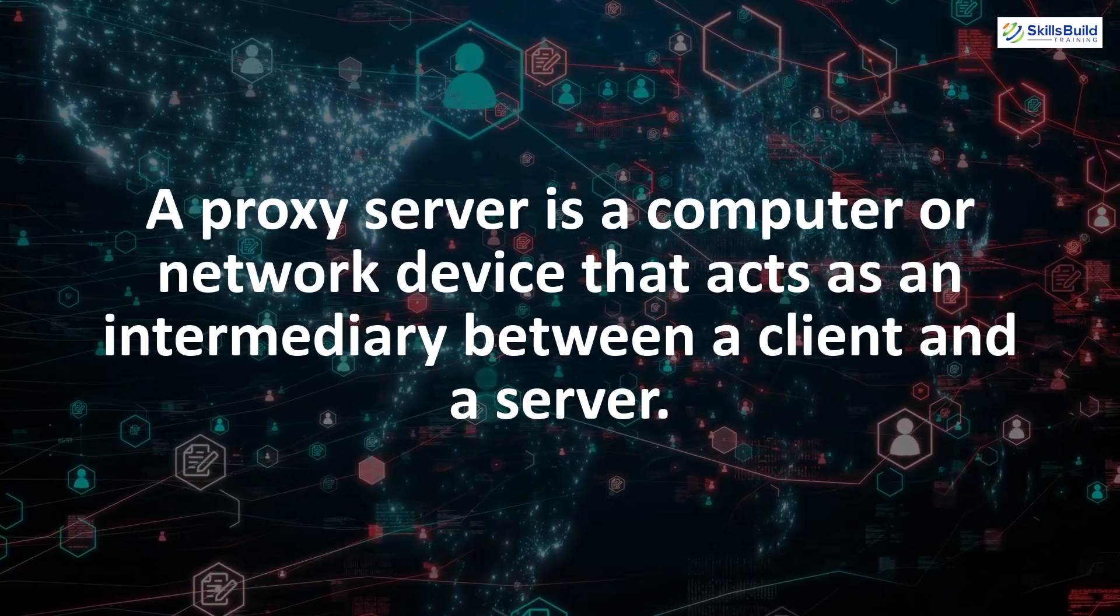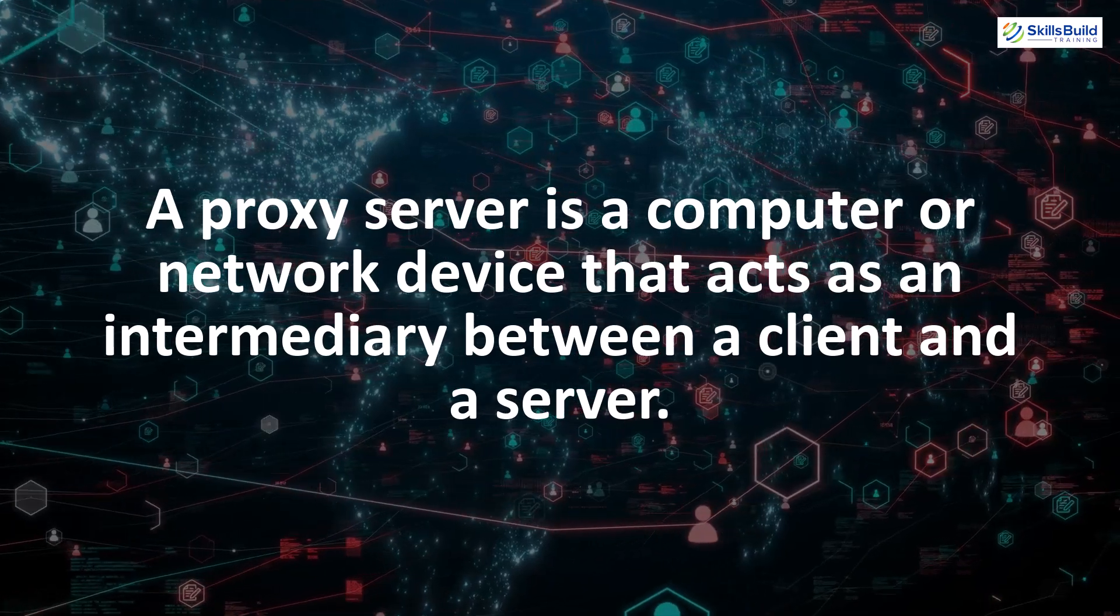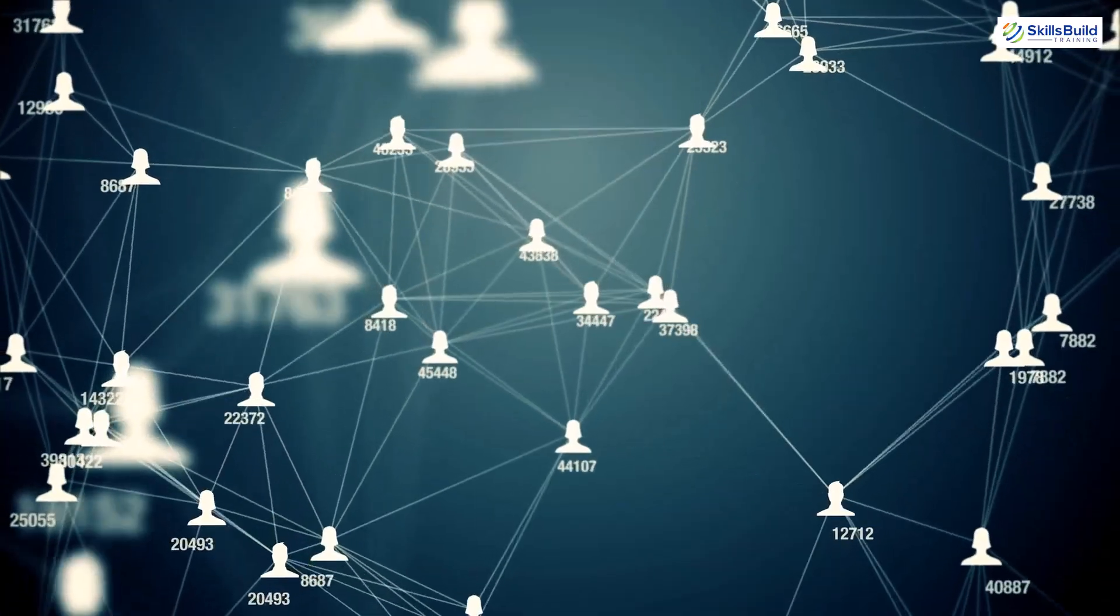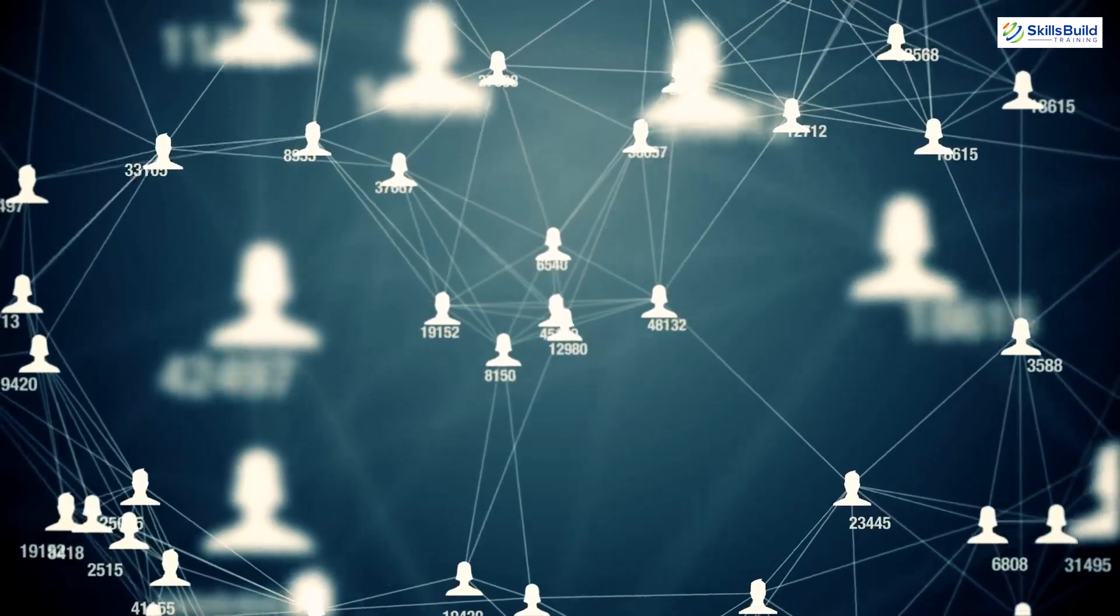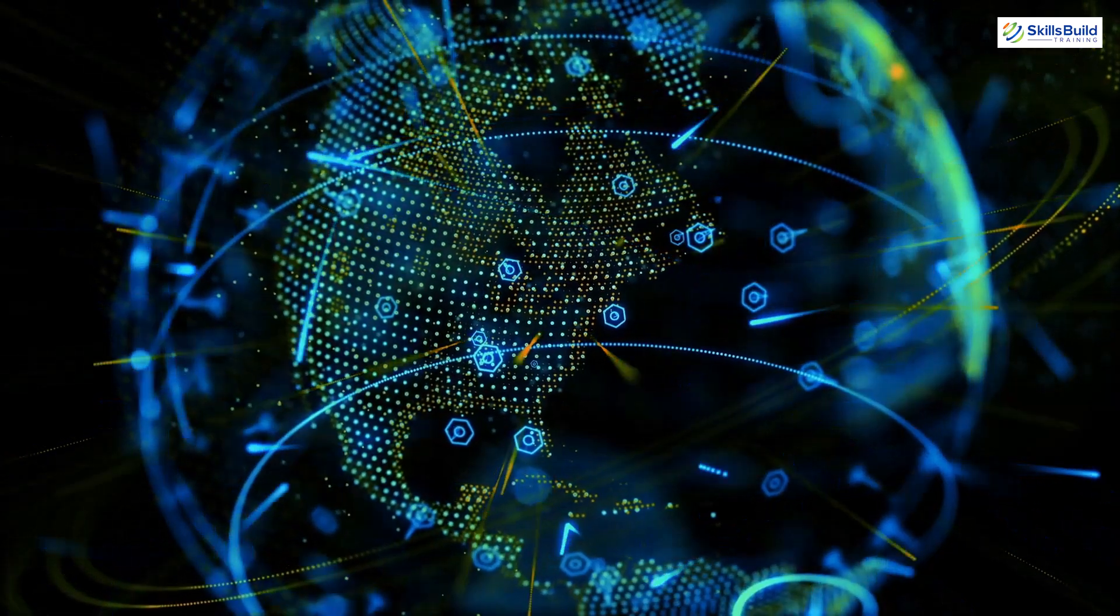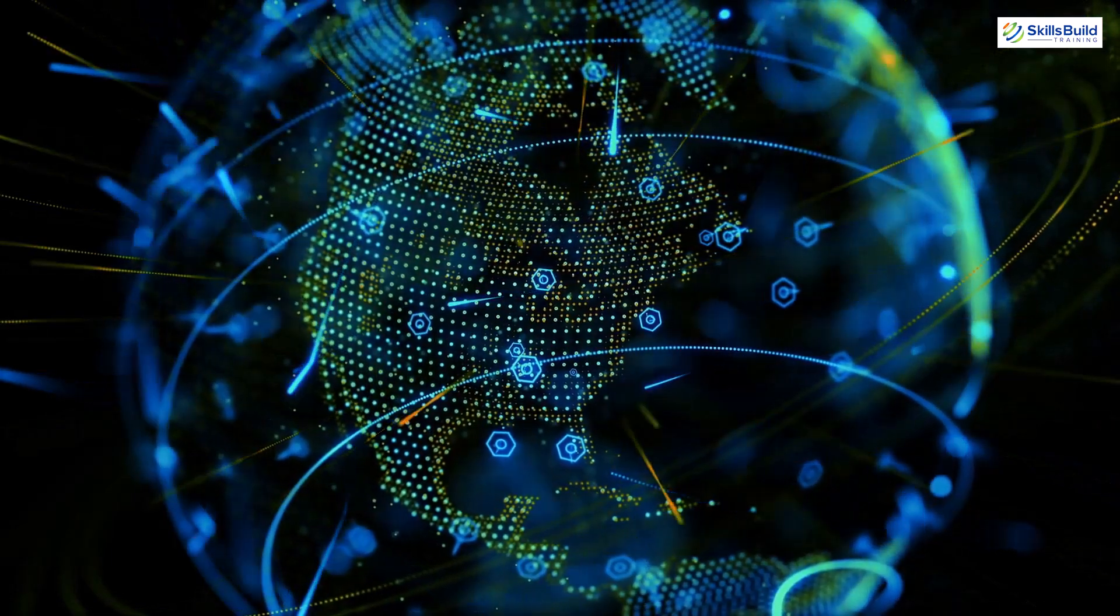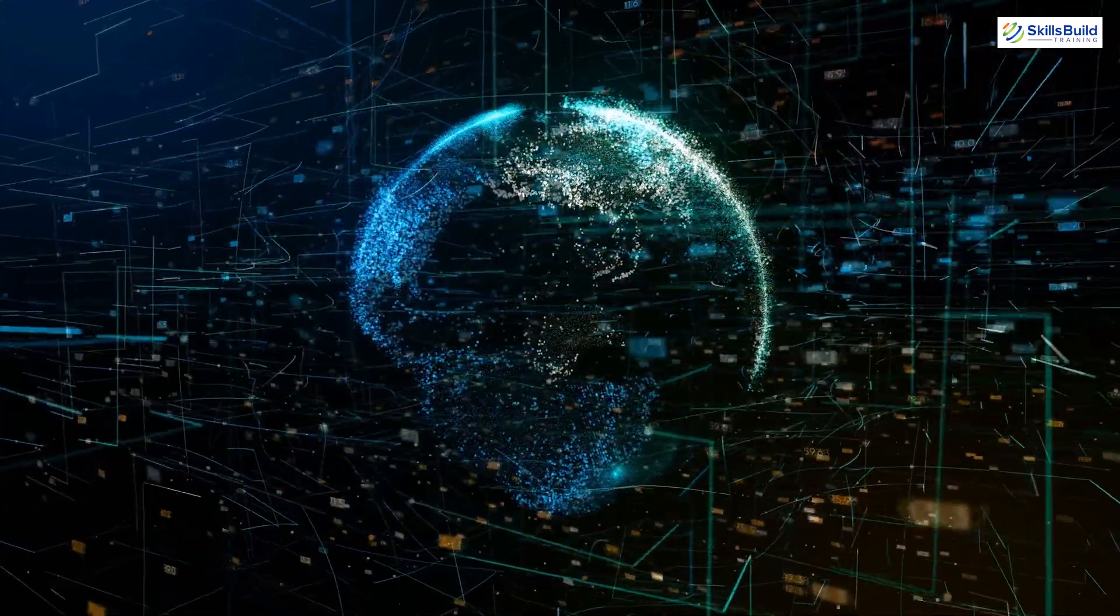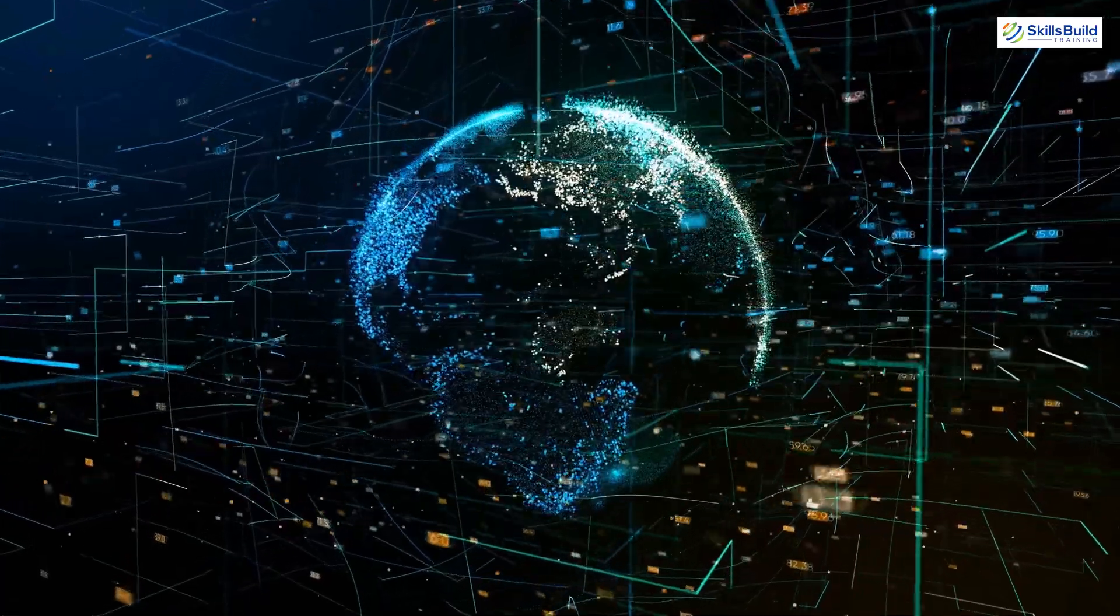A proxy server is a computer or network device that acts as an intermediary between a client and a server. It allows a client to make indirect network connection to other network services, and that service can be anything. A client connects to the proxy server requesting some services such as a file, a connection, or a webpage or other resources that are available from other servers, and the proxy server evaluates the requests as a way to simplify and control its complexity.